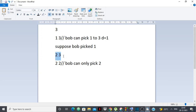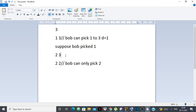Now for range 2 to 3, Bob can pick either 2 or 3. If Bob picks 2, nothing is added on the left and 3 to 3 should be added on the right — but do we see 3 to 3 in the list? No. So Bob did not pick 2. Now suppose Bob picks 3 — then on the right nothing is added, and on the left 2 to 2 is added. Is 2 to 2 in the list? Yes! So Bob picked 3 here.